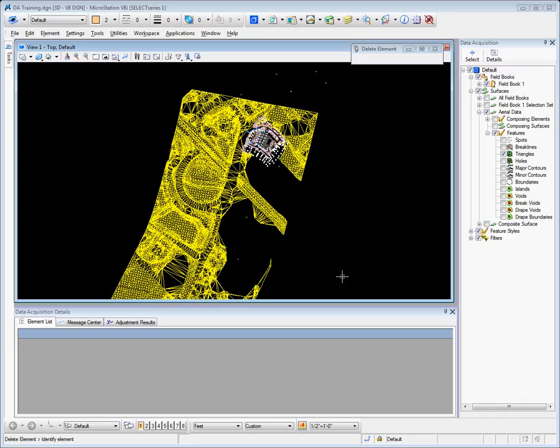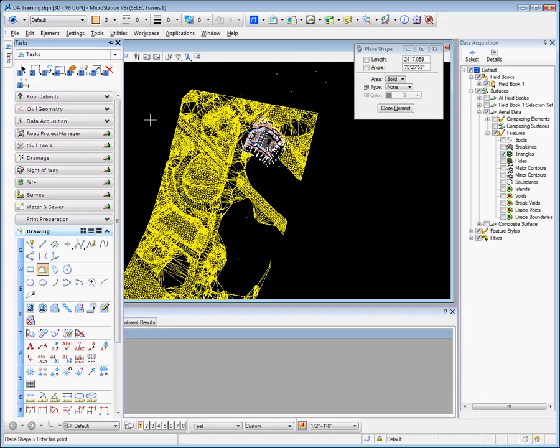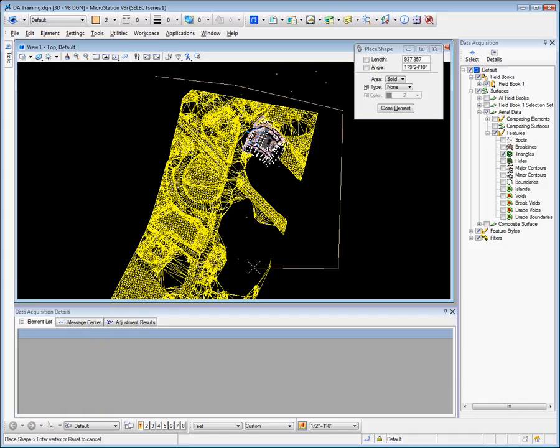To reduce the size of a surface, we can clip that surface. The methodology to do this is to, in MicroStation, place a shape around the area of the surface that we would like to clip by.